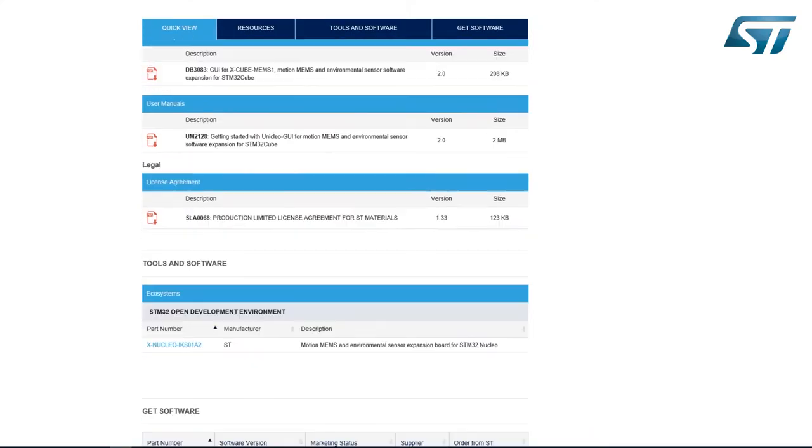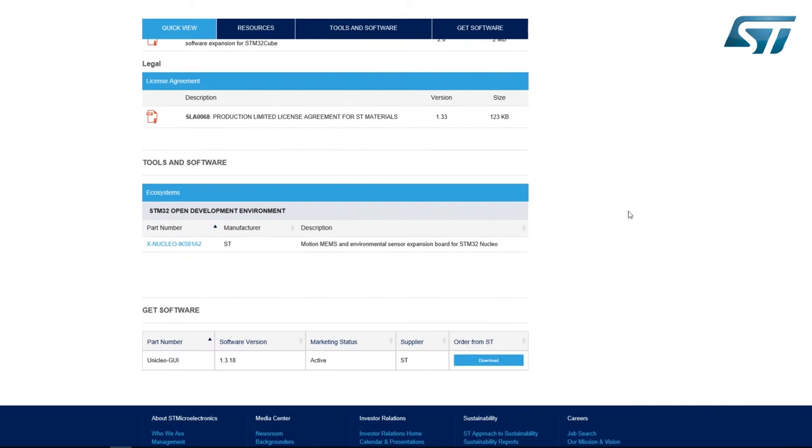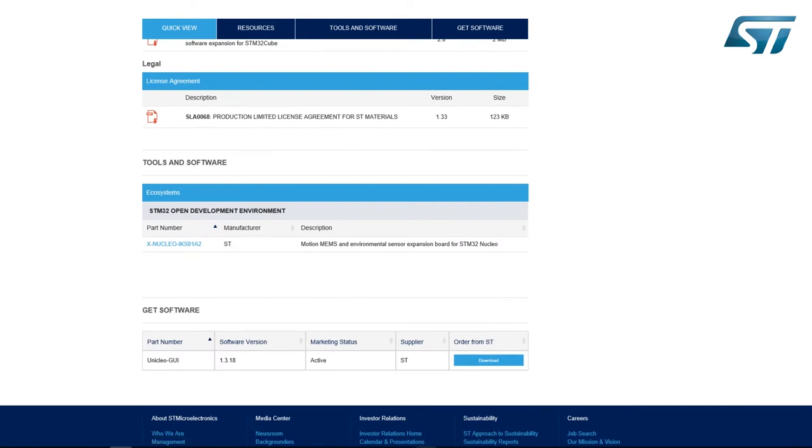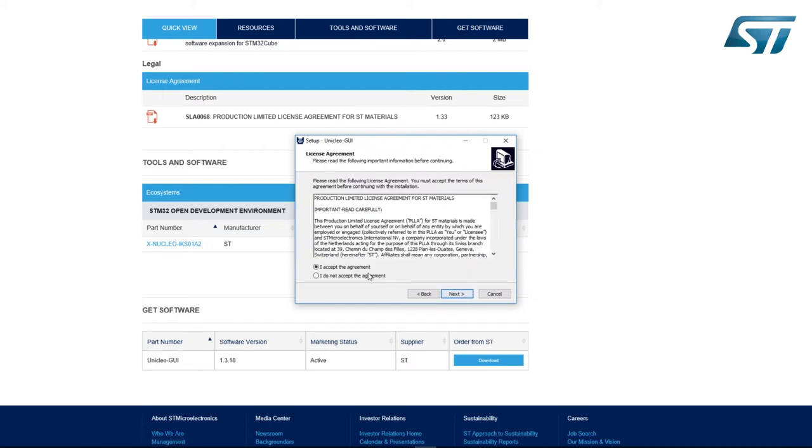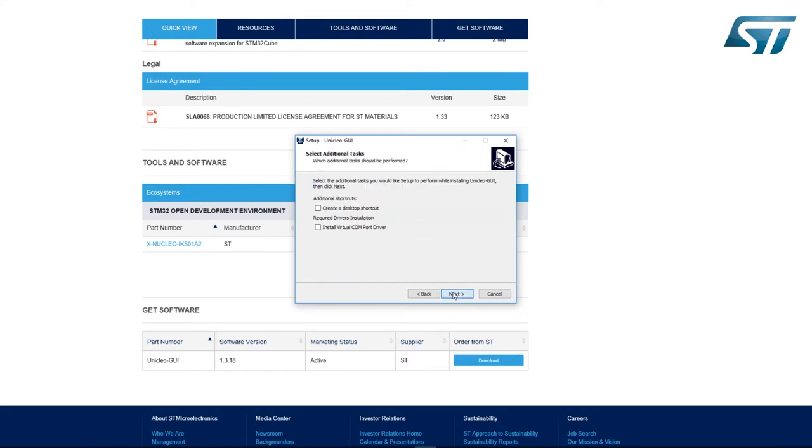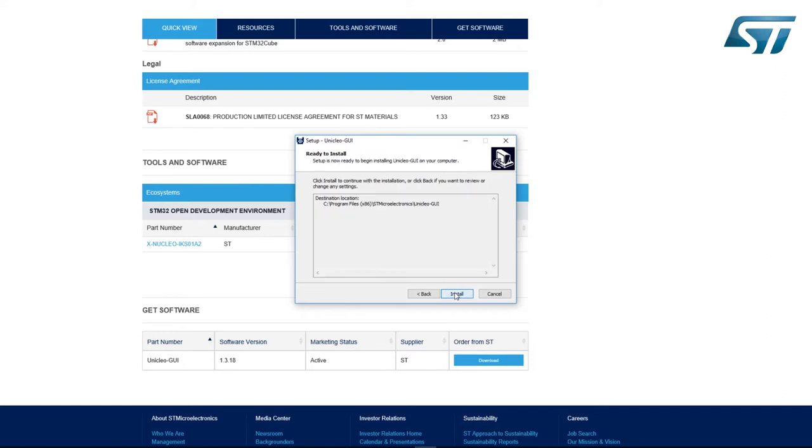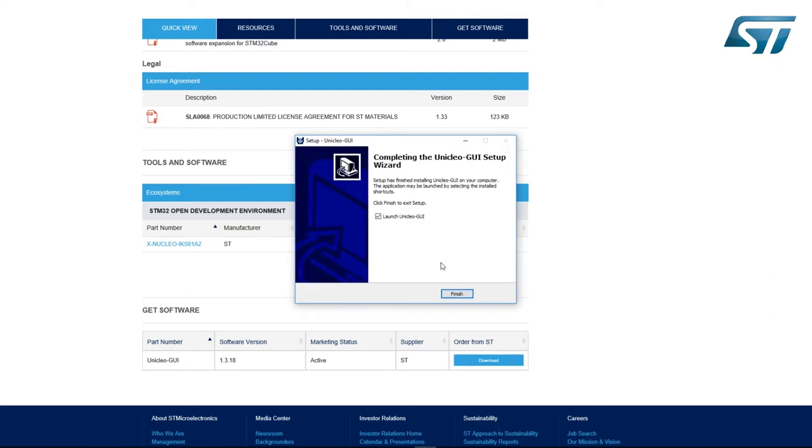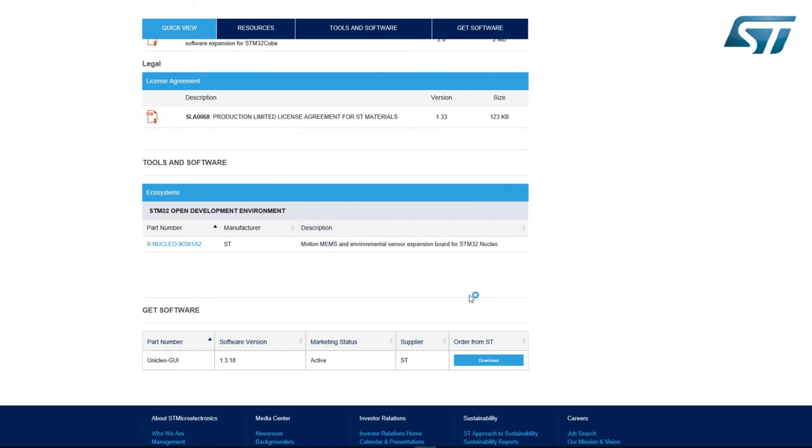You can download the Uniqlo GUI from ST.com. After you download the application you can execute the installer. The installation is very simple. You just need to accept the license agreement, select the location of the application, and optionally you can install a virtual COM port driver which is needed to use the application. And that's it. Now you are ready to use the Uniqlo GUI.